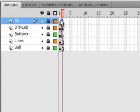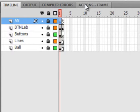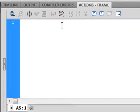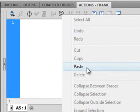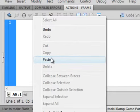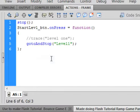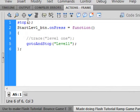Select frame one of the actions layer, open the actions panel, and type in this code. And it's a stop, S-T-O-P, open, close, bracket, semicolon.